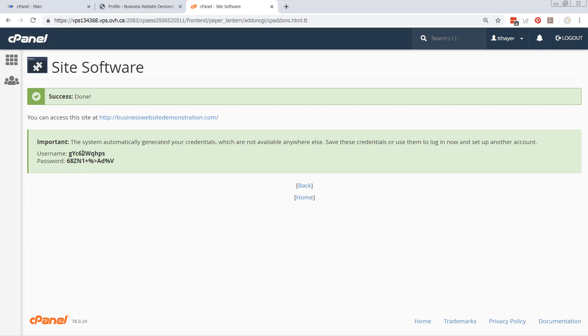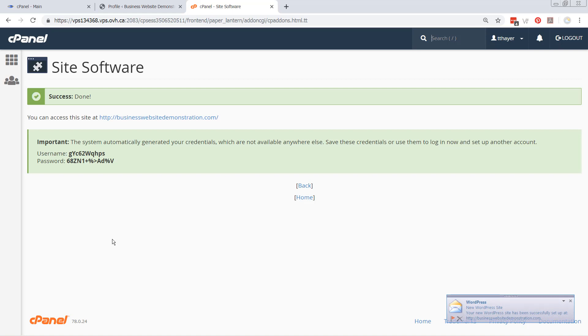Okay, so we've now installed the business website demonstration on this server. Now, I'm not going to bring up the website because it looks exactly the same. The only difference is that it created a username and a password for you, rather than you being able to define your own.